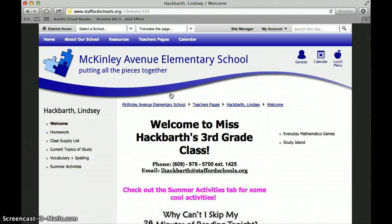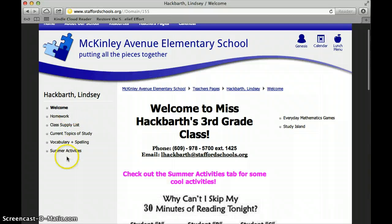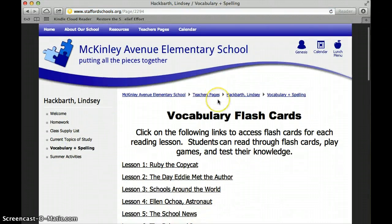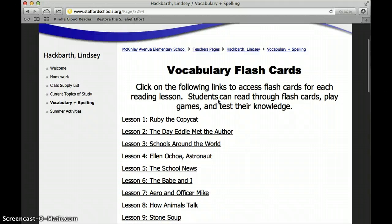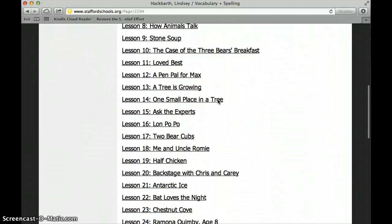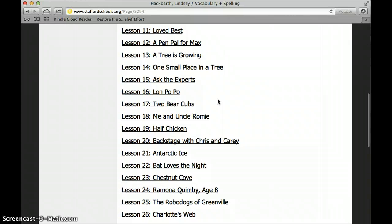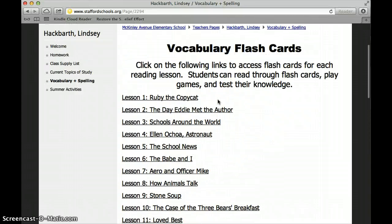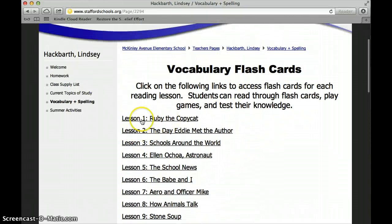Once you've gotten to this page, this is my class webpage. If you look on the left-hand column over here and click on Vocabulary and Spelling, it brings you to a list of all of the lessons from 1 to 30 through our Storytown textbook, our reading textbook this year, and for each of the lessons there are vocabulary words.